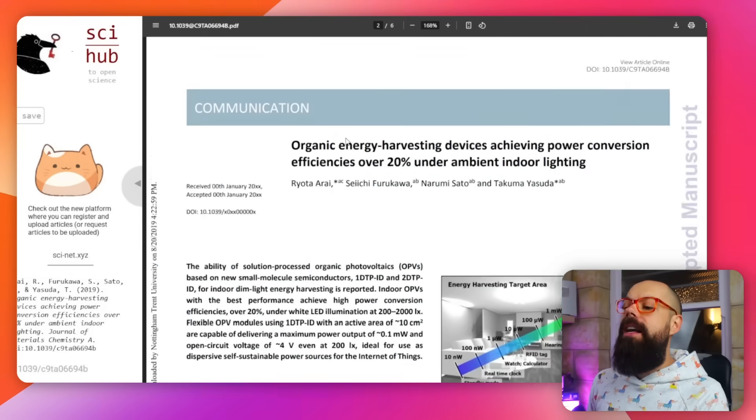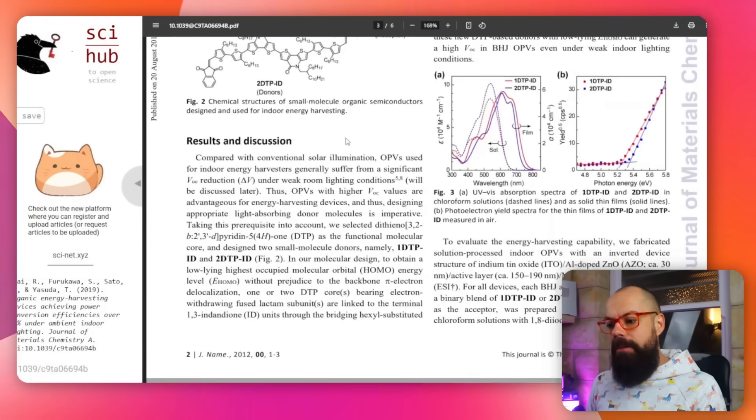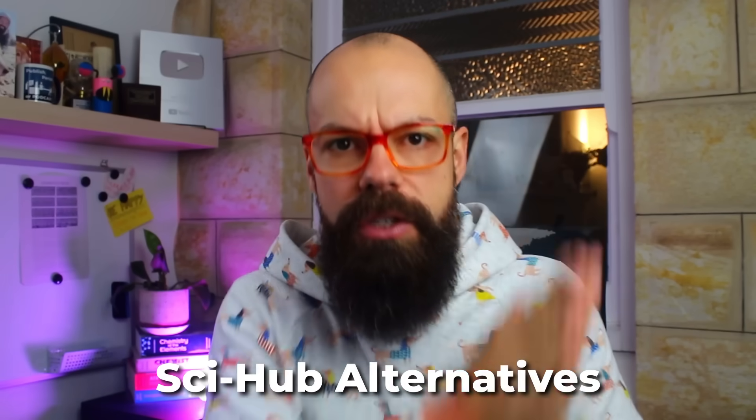That doesn't always work, and some people are worried about the legalities — whether it's ethically the right thing to do, because maybe this is stealing. Legally in your country it could be. So I'm going to show you all the different Sci-Hub alternatives — legal and not legal — and the ones you really shouldn't use at all.